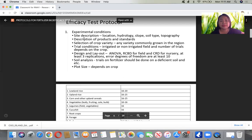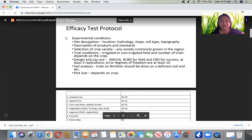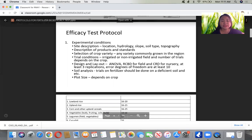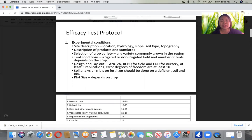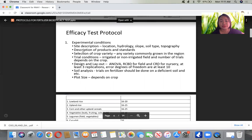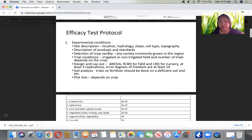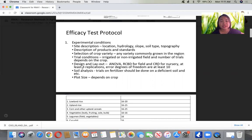For the protocol, you need to identify the experimental conditions. First, the site description includes location, hydrology, slope, soil type, and topography. You also need a description of the products, standards, and selection of crop variety — which could be any variety commonly grown in the region. Trial conditions include whether it is irrigated or non-irrigated. The design and layout could be ANOVA or RCBD for field experiments and CRD for nurseries, with at least three replications or error degrees of freedom of at least 10.